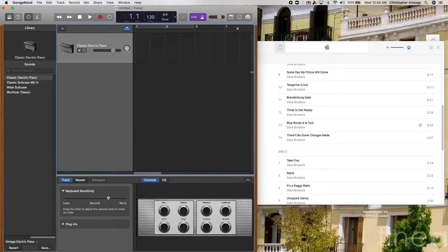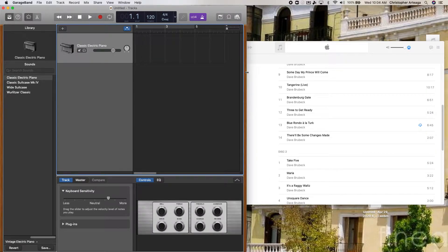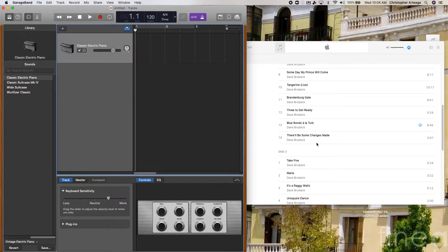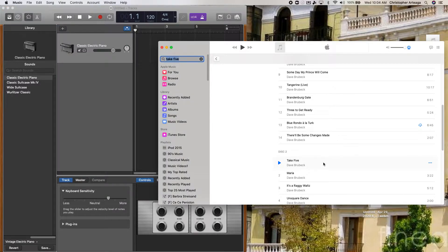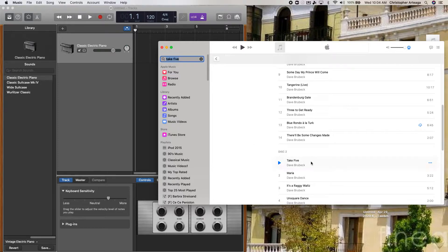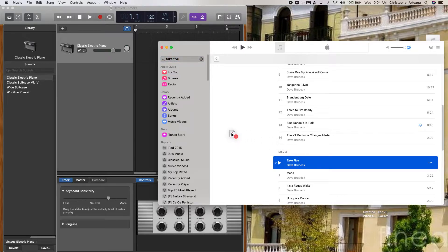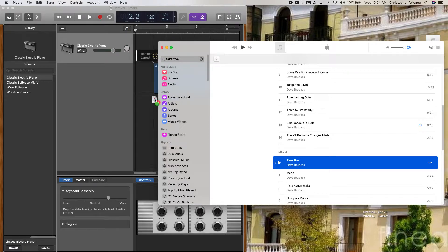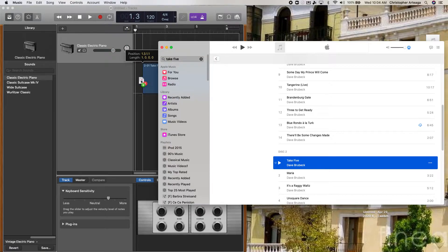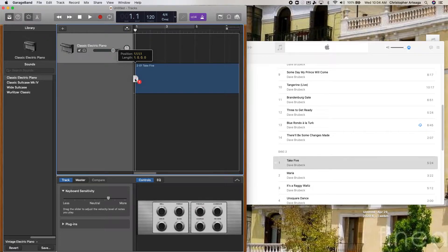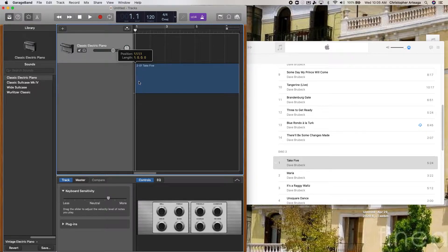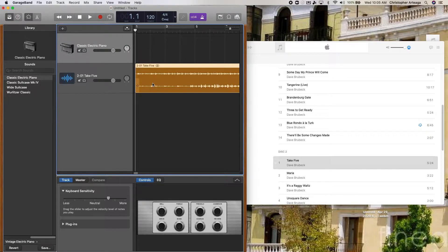Then I will move the screen over so you guys can see. And I'm going to grab Take 5 out of Apple Music and I'm going to pull it into GarageBand. It's really important that you see this little green plus here. And now it's added it.